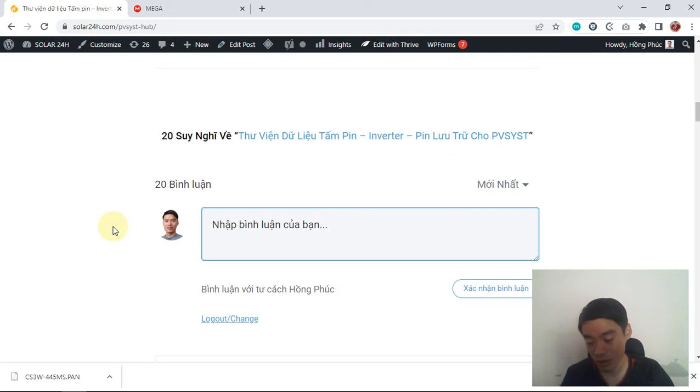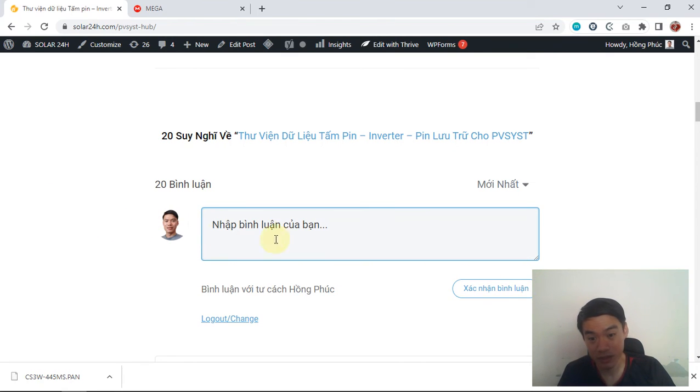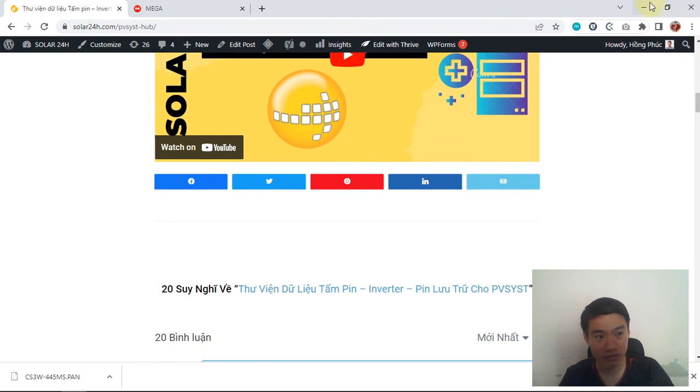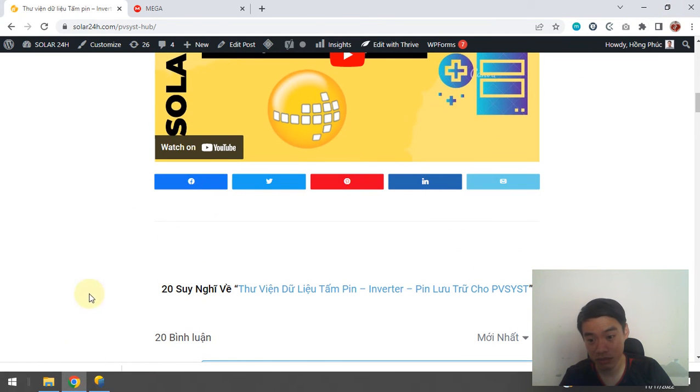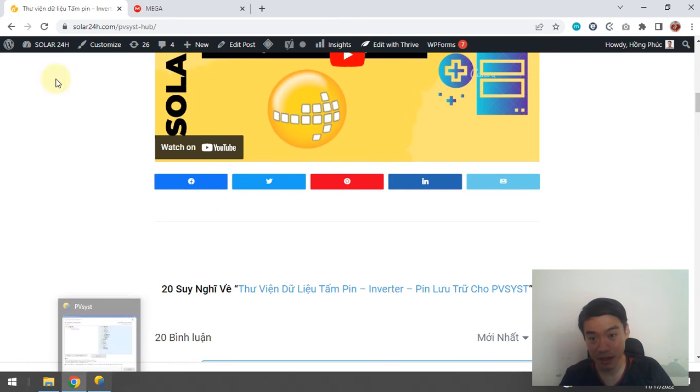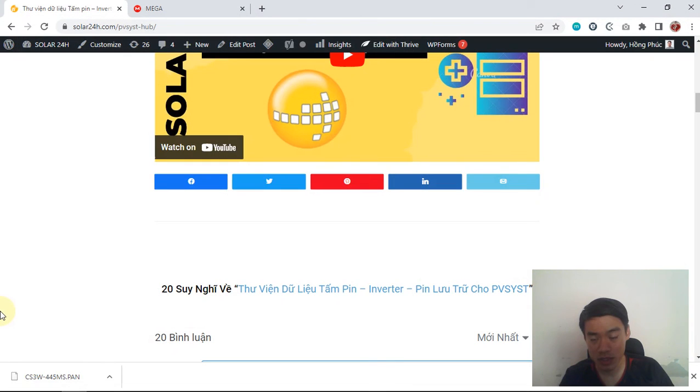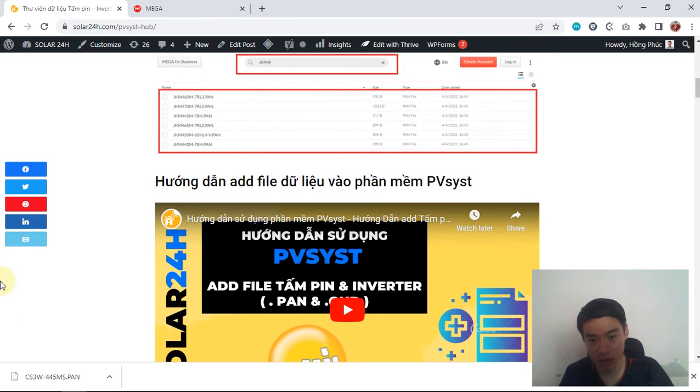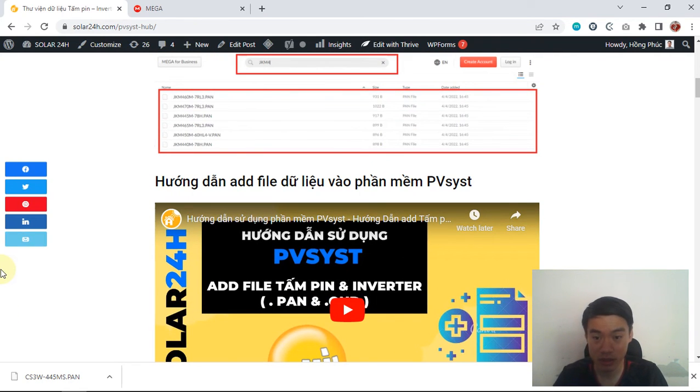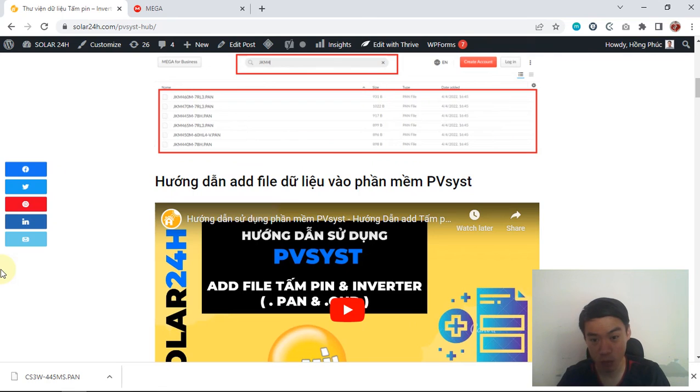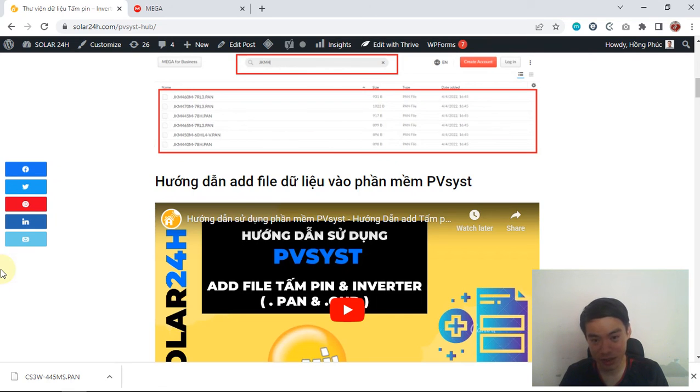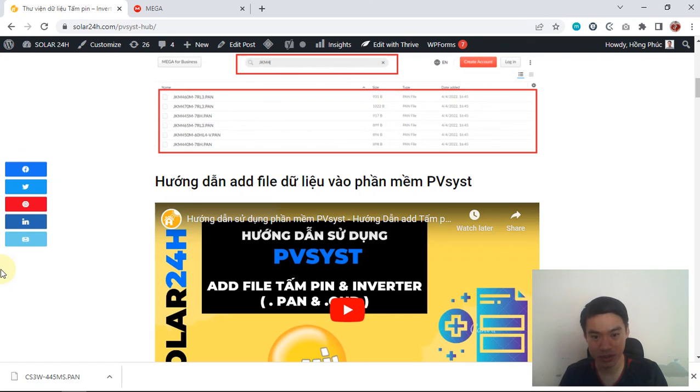So don't worry, just comment and we will help you. That's today's video. I hope you enjoyed it. If you want coaching on PVsyst software, PVsol, or other PV design software, you can connect with me and I will help you. Thank you for watching. See you in the next video on Solar 24 Hours. Bye.